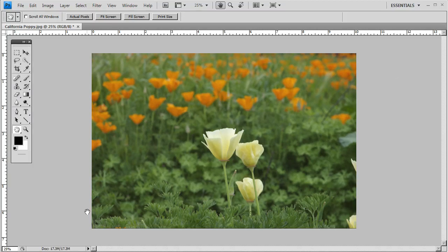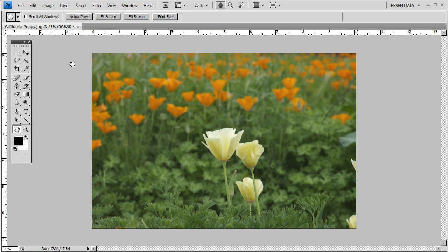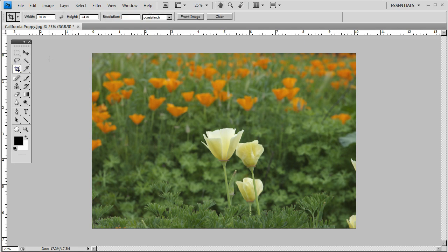As you can see, we have a digital photo on the screen here, and I want to crop this photograph to a 24 by 30 print size. So the first thing you do is select your crop tool from the tool palette.